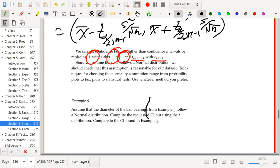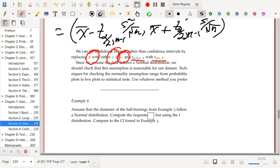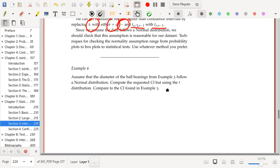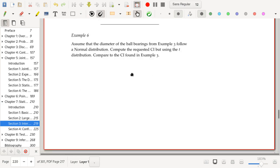If we're going to use t confidence intervals, we should check whether the data came from a normal distribution. We could use box plots, statistical tests, or QQ plots. In these lecture notes we'll use QQ plots to decide whether normality is an appropriate assumption for the data set.